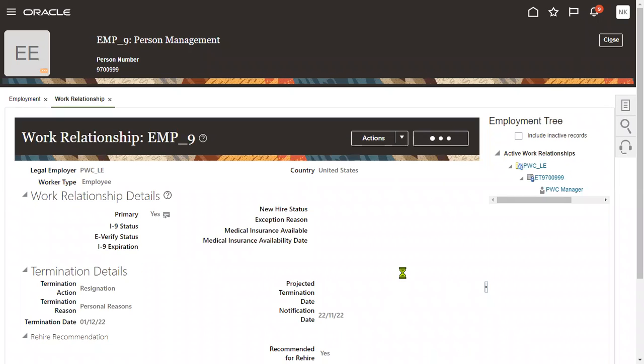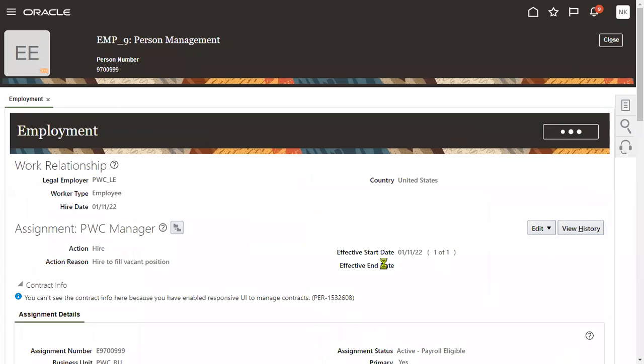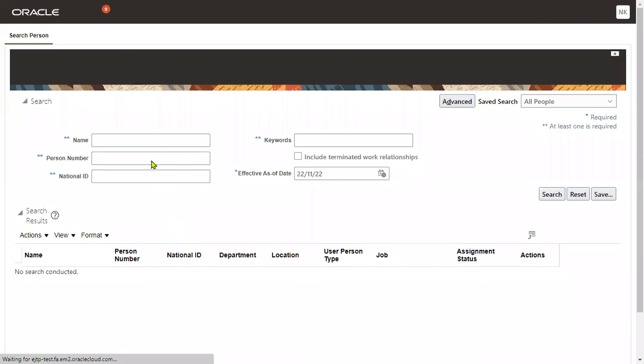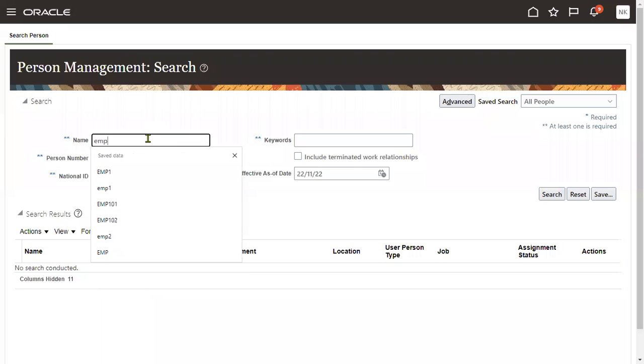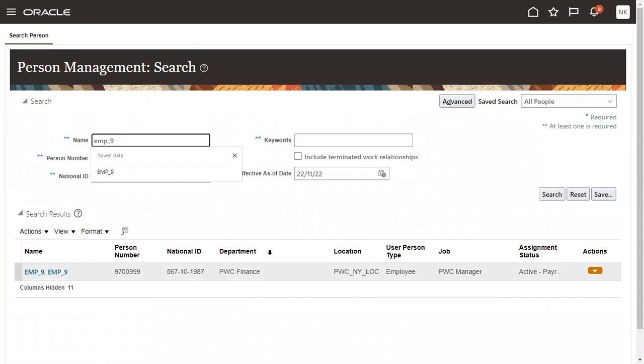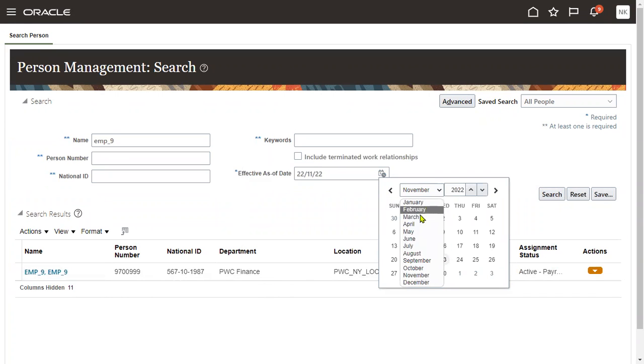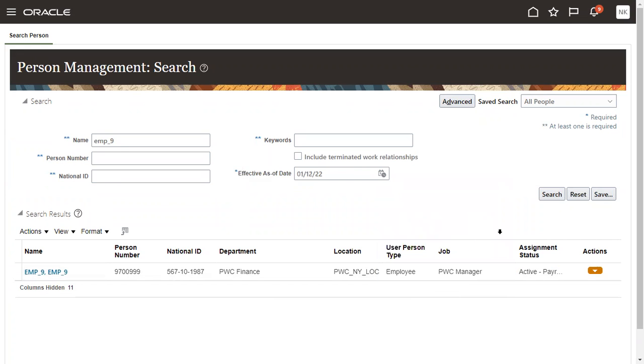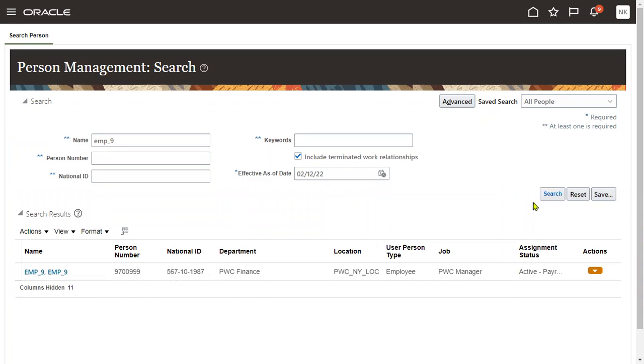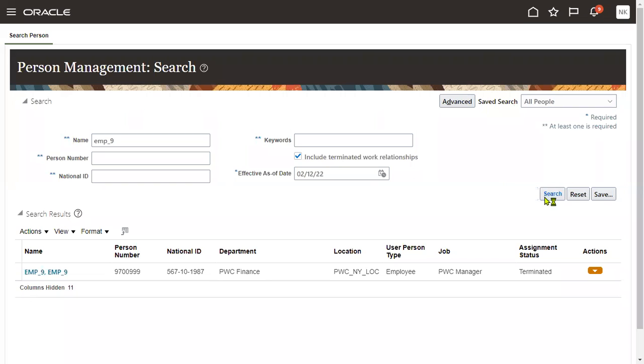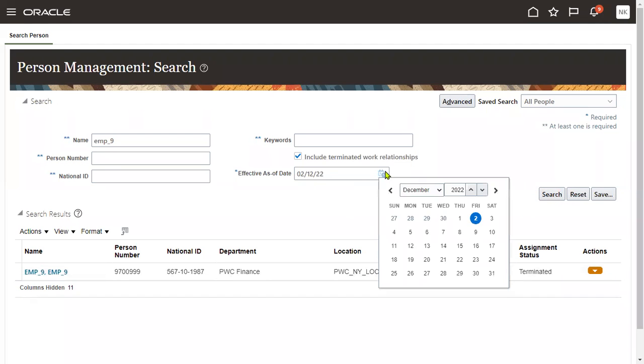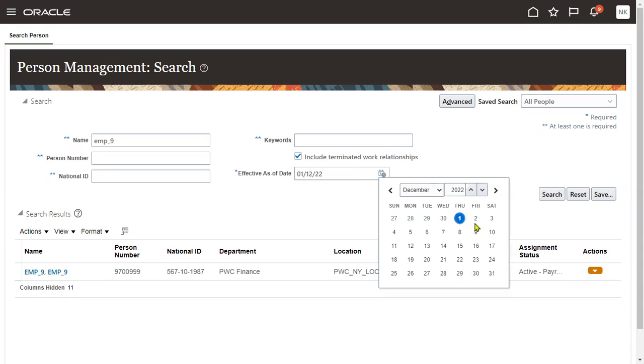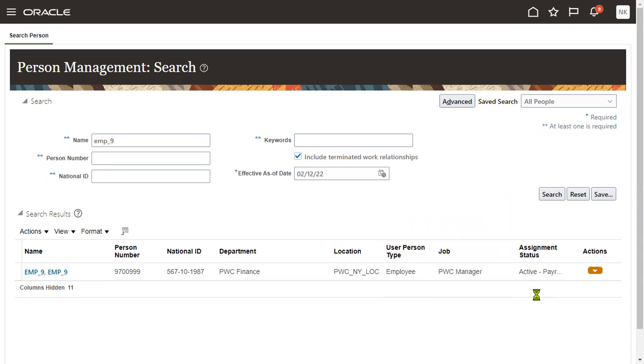We have terminated an employee on 1st December, including 1st December, December 1st. Including terminated work relationship. So it takes some time. By that time it will be terminated. So he is active till 1st December. From 2nd onwards, obviously he comes under terminated process.